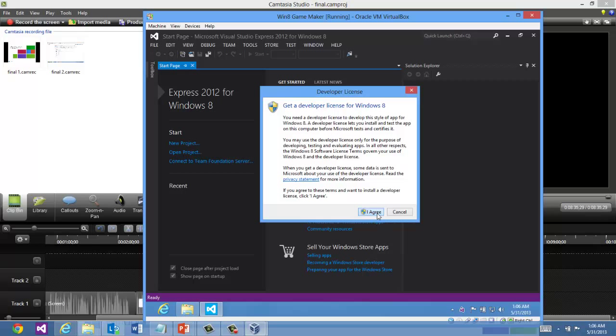It was running anyway in the background. I'll show you another way to launch it in one second here. The first thing you're going to be prompted is get a developer license for Windows 8. So you do need a license. It is free.